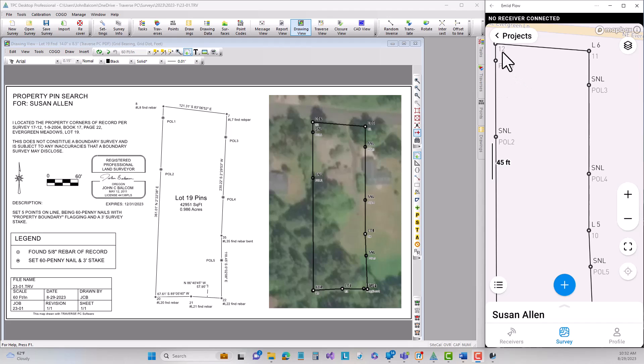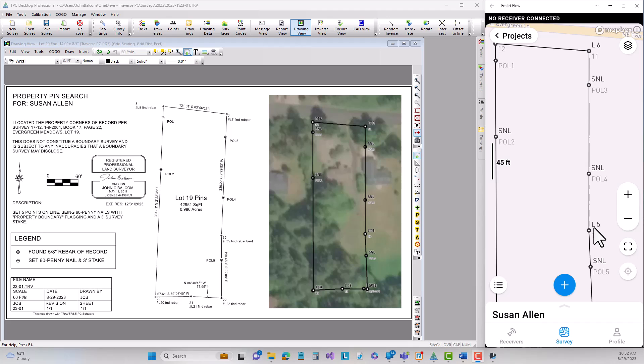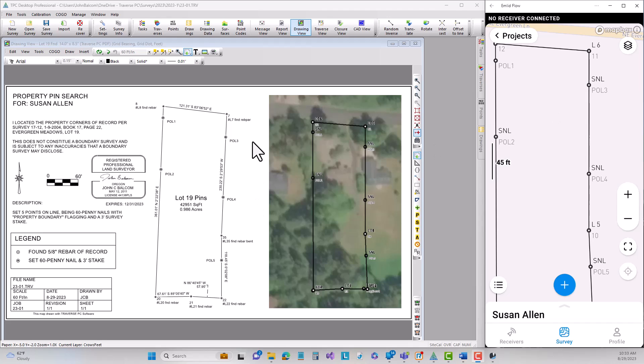So I need to have a line from 0.12 down to 20 from 12 to 11. This one has to be from 0.35 or L5 up to L6. And I want to show you how we create those inside of Traverse PC and send those lines over to the emlid as DXF.